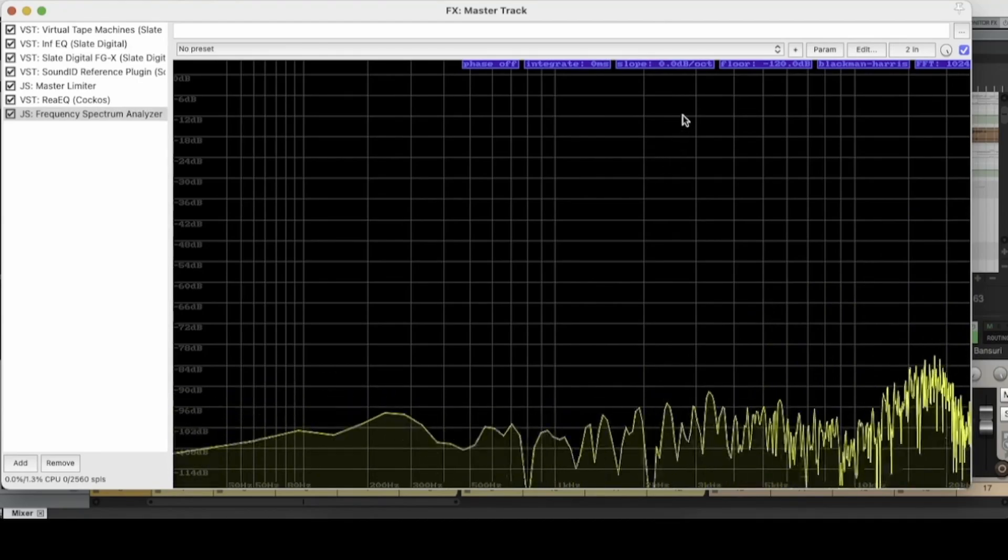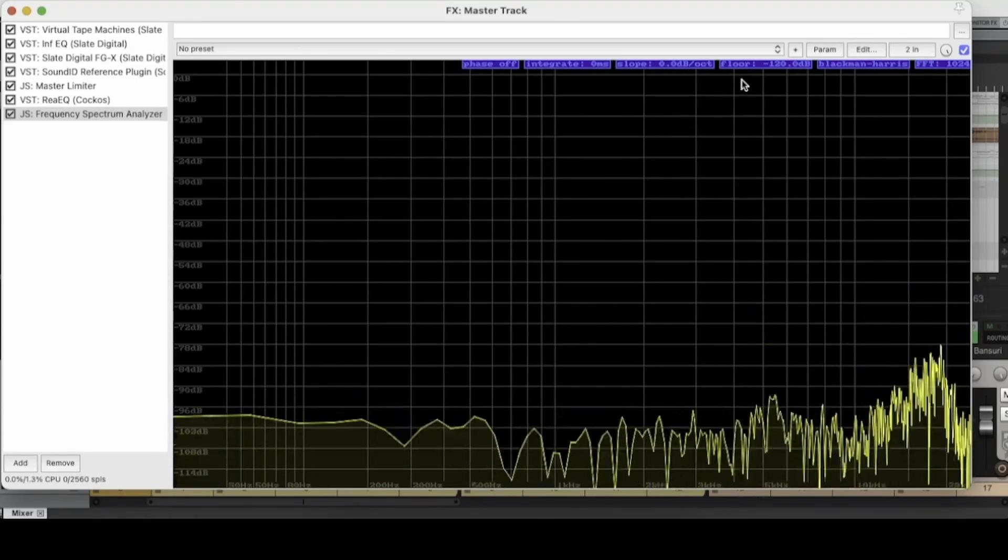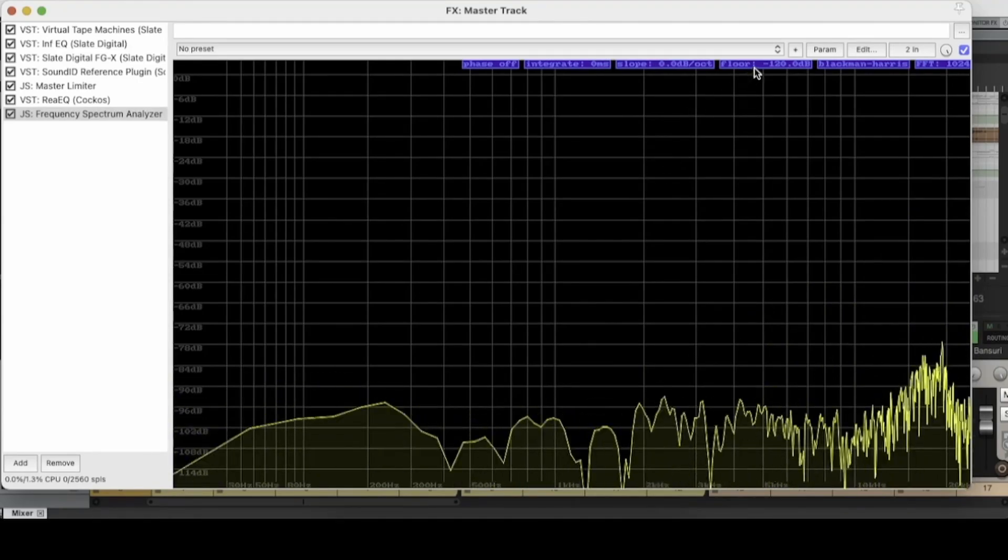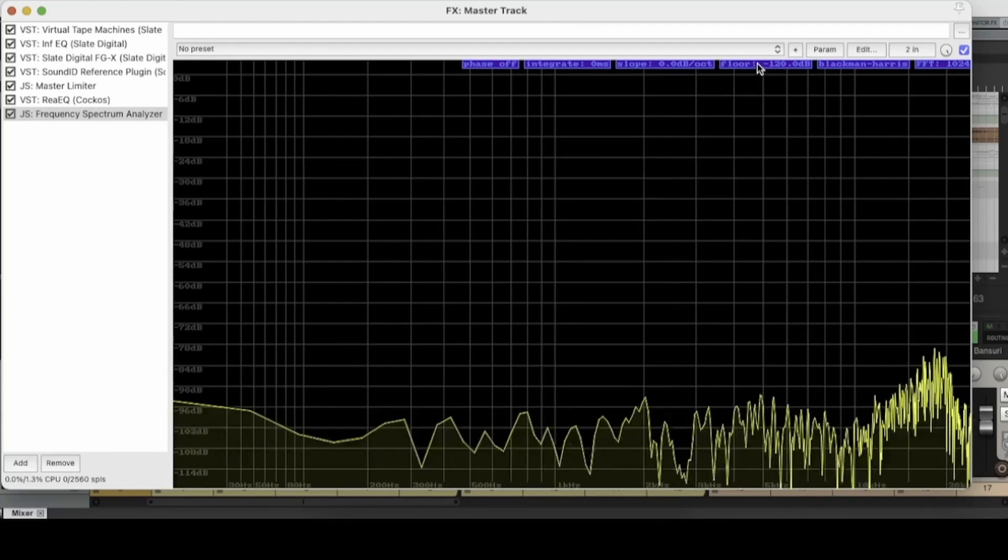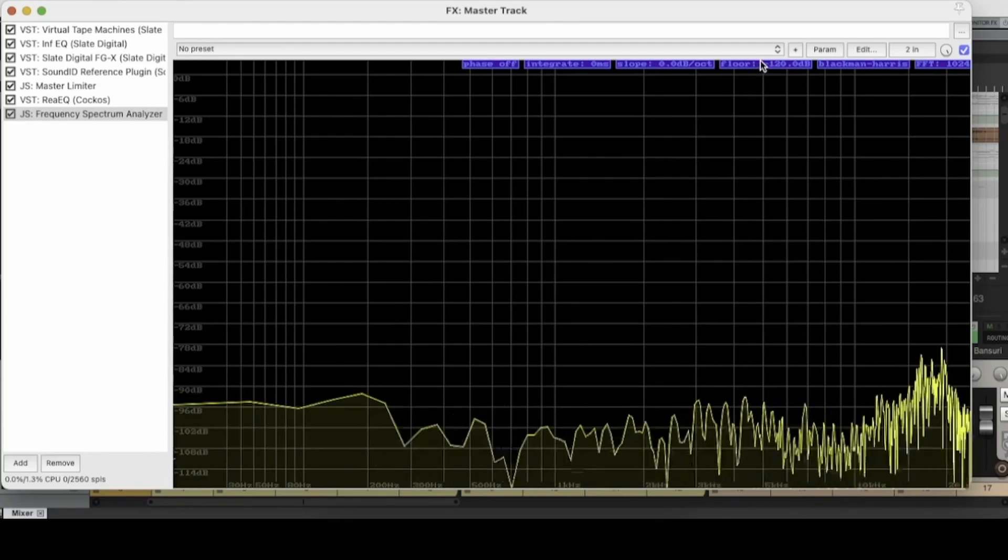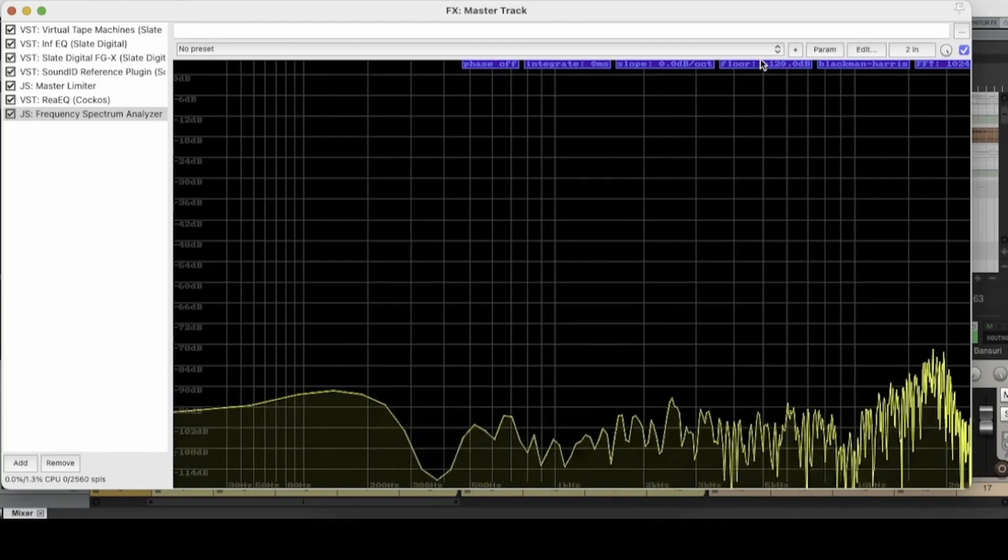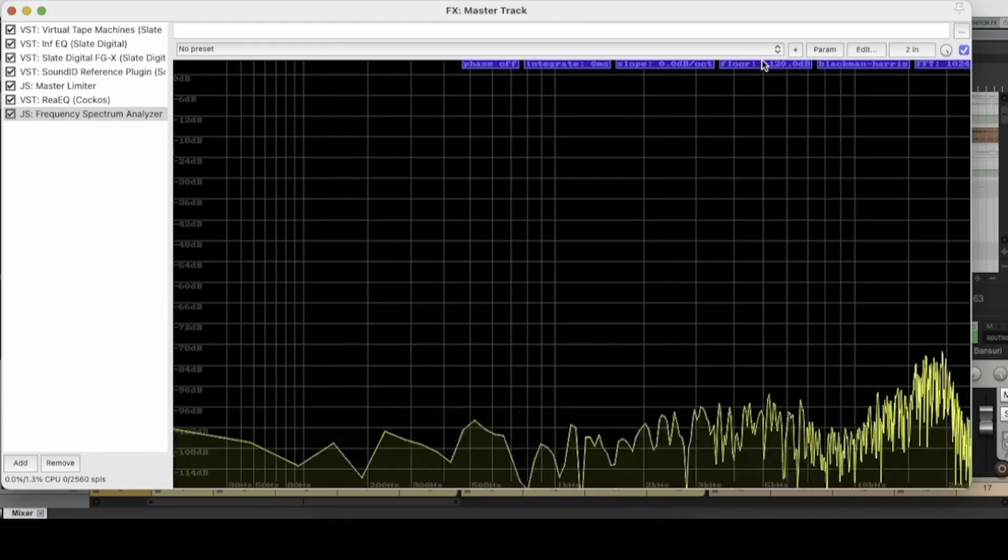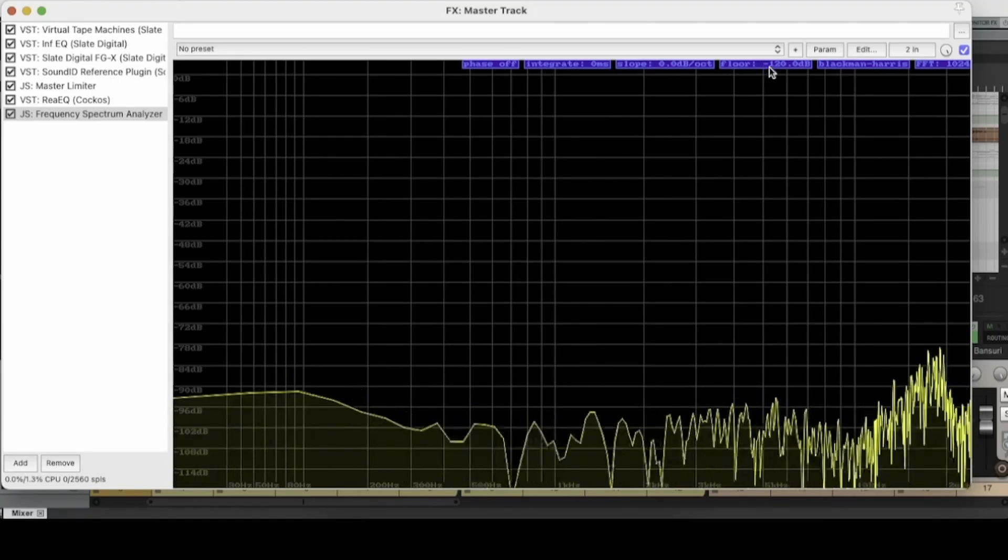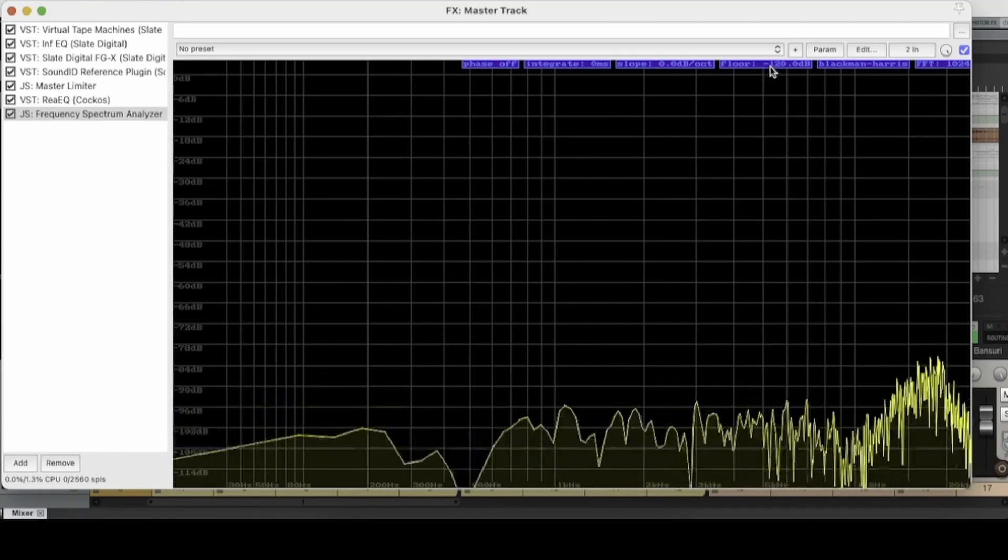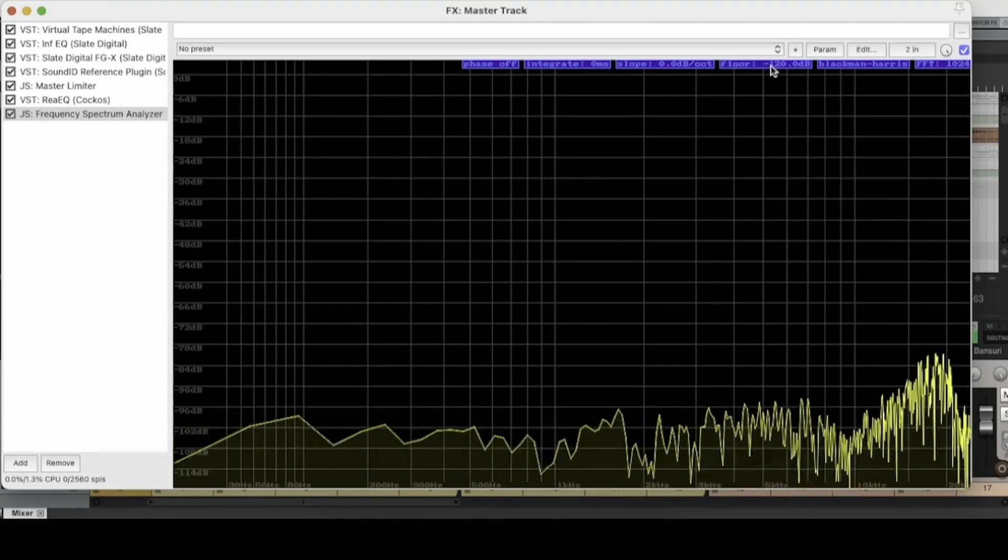Cool. Let's move right along. The next function I want to take a look at is the floor function. And this one is kind of one of the more handy ones of the Reaper spectrum analyzer. Let's hit play on the track.